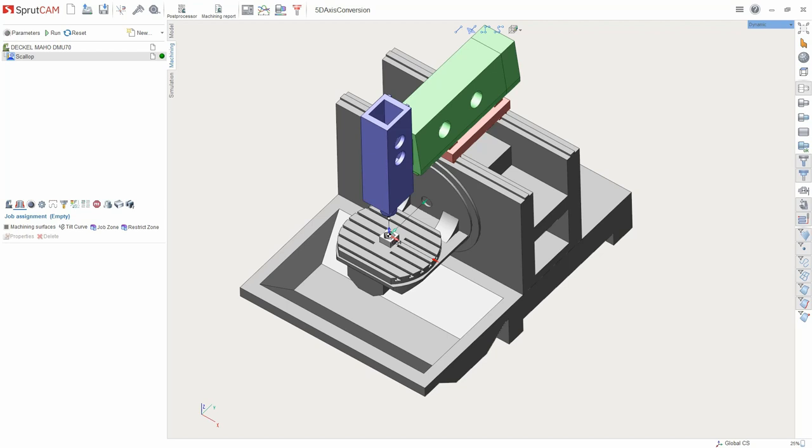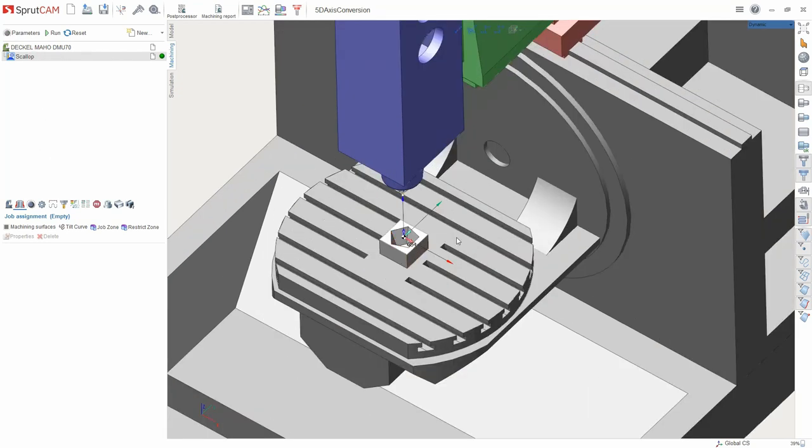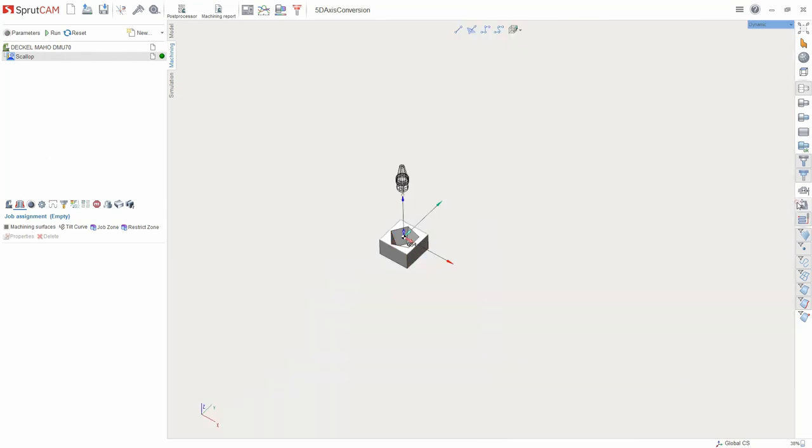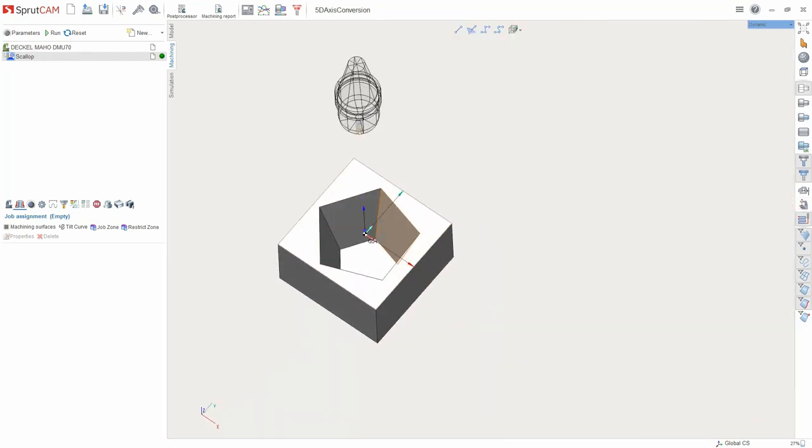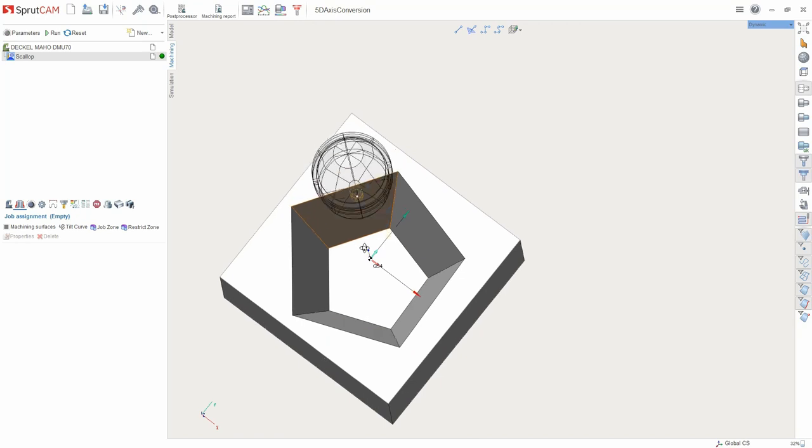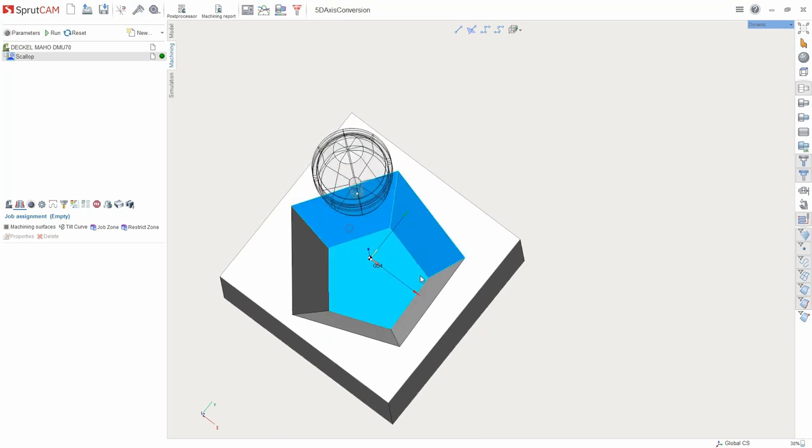We'll try to machine the inside of the model by using scale-up operation. Select surfaces and run the calculation.